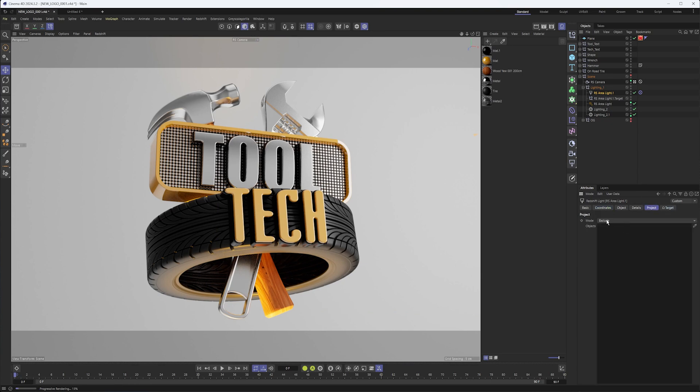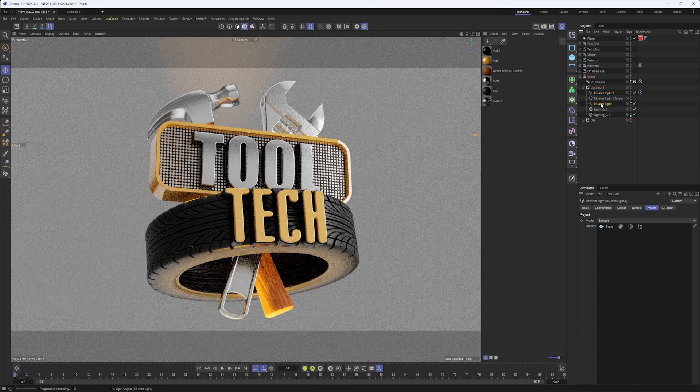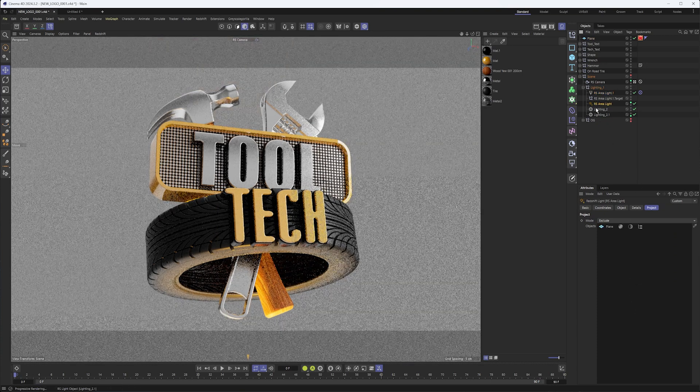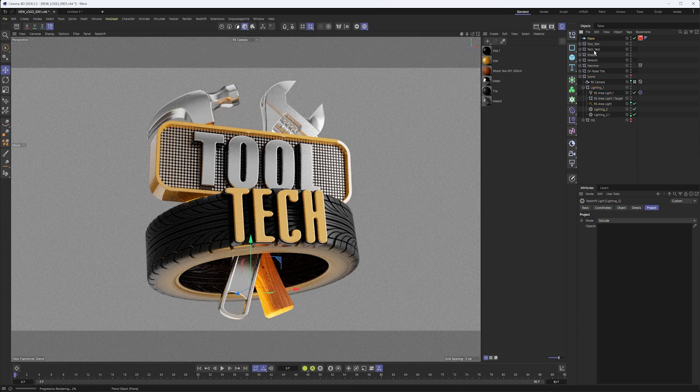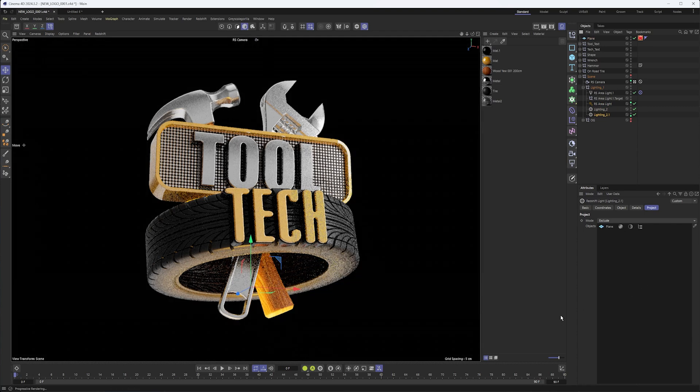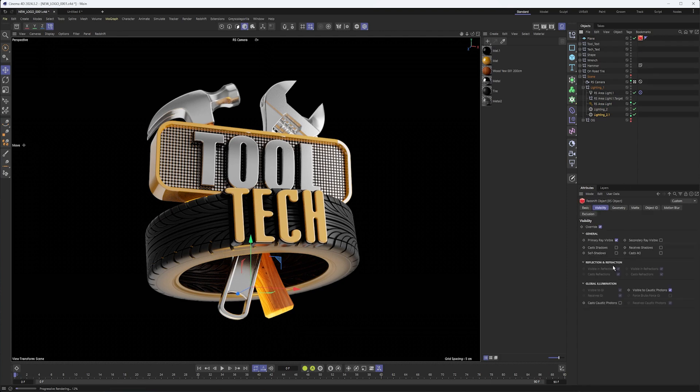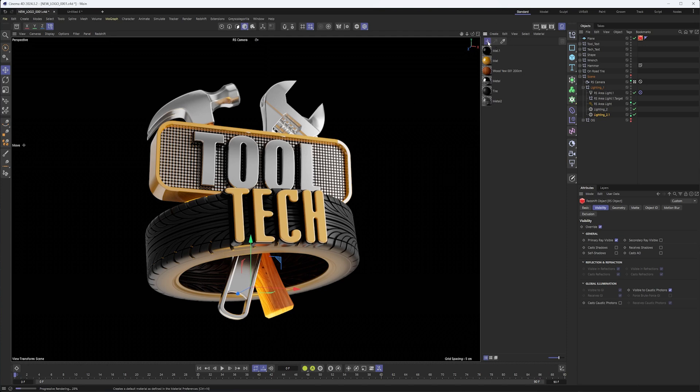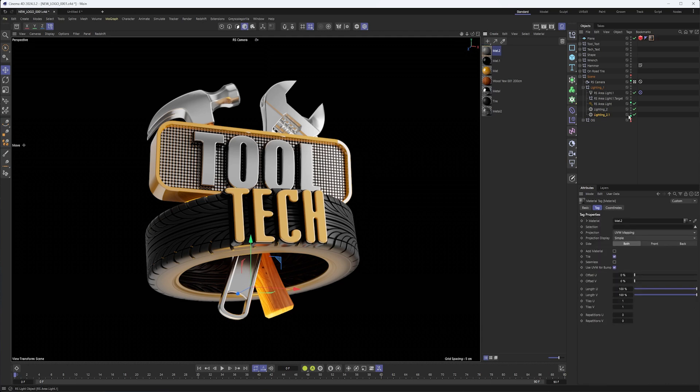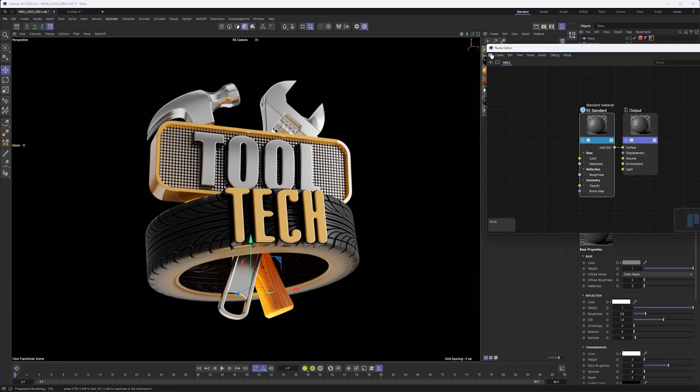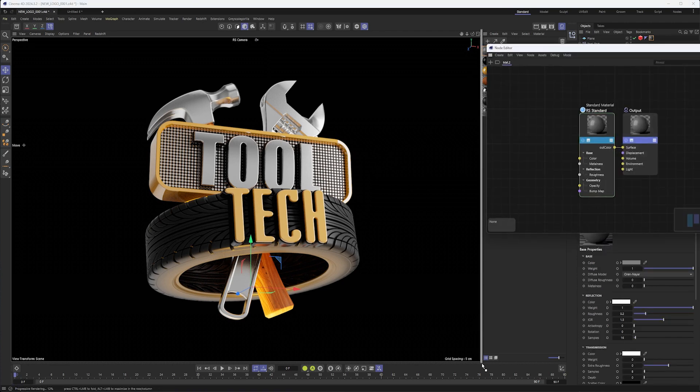The final way of getting our plane to be ignored by everything is to go through and in the project tab make sure that all of our lights are excluding the plane. As we do this, you'll see our plane gets progressively darker, and that's how you know it's working. When our plane is being ignored by all the lights, when it's being ignored by reflections, refraction, shadows, global illumination, there's nothing left and so that's what we want to see. Now we can create our material and apply this.